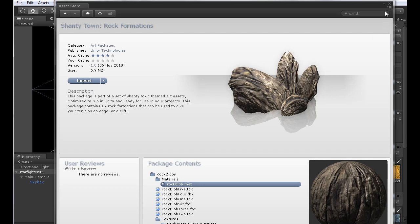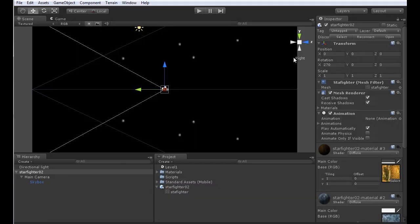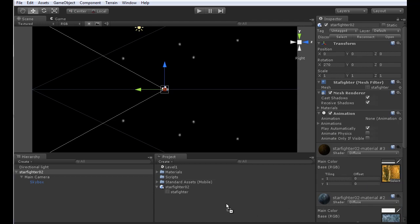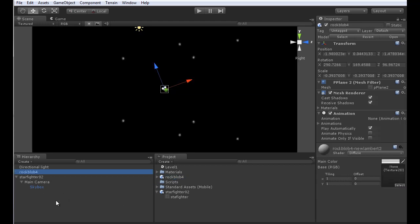The only problem with these rock formations is they did not have a bottom. They were made to be placed on the ground and to save on culling and poly count, they just didn't put a bottom. So I went into 3ds Max and added a bottom to it. Now I'm able to import these objects and pull some textures into my project as well.